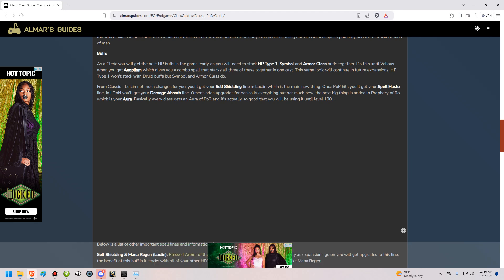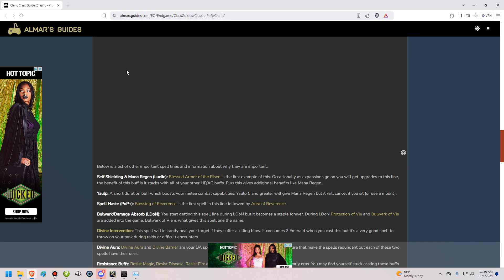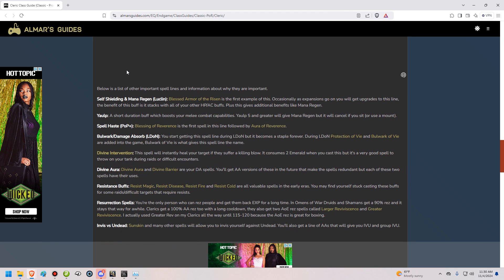From Classic to Luclin, not much changes for you as a Cleric. You're going to get your Self-Shielding line in Luclin, which I'm going to talk about in a little bit. You're also going to get your Spell Haste in LDON, and your Damage Absorb line in LDON. Both of those are very useful, and you'll be using them often. Omens of War gives you upgrades to basically everything, but not much new. And the next big thing that's added is in Prophecy of Rho. You're going to get your Aura in that expansion. And we're going to talk about all of this.